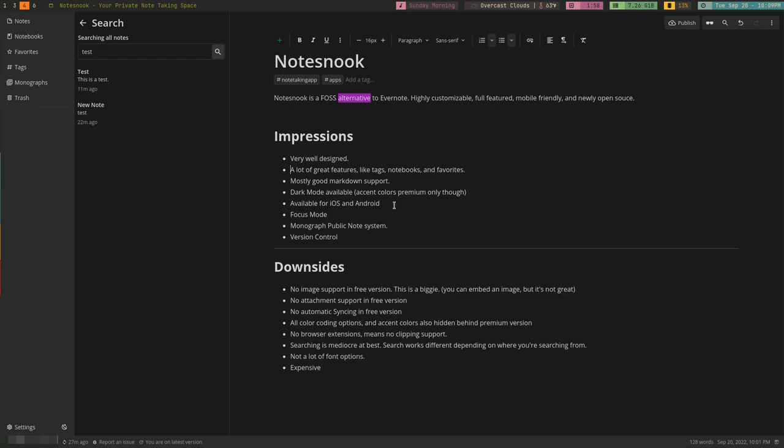Let's go ahead and jump in, and I'll show you exactly what NotesNook looks like. So this is what NotesNook looks like, and if you've ever used Evernote before, it looks somewhat like Evernote. It has the basic setup, three-column view.